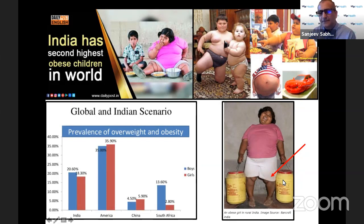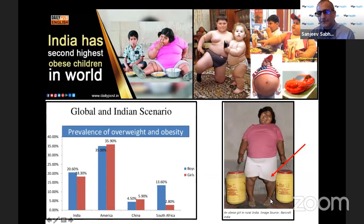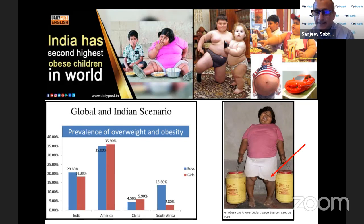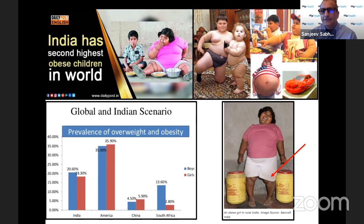Looking at a picture from the internet — you can see this girl from rural India who is obese. If you look at her left leg, it's got a little bit of varus and a little bit of internal tibial torsion. I bet if somebody had done an x-ray of this child, most likely she has Blount's disease.